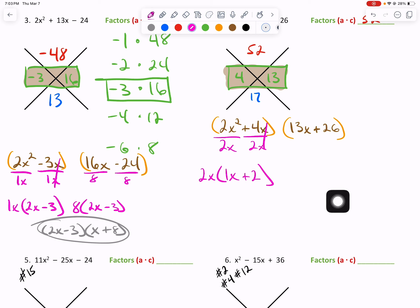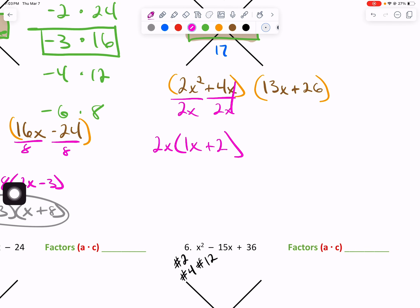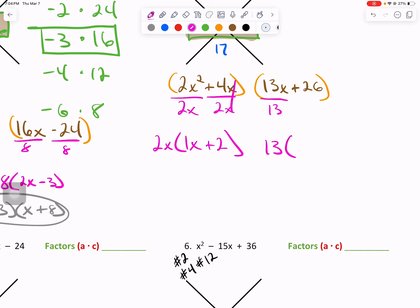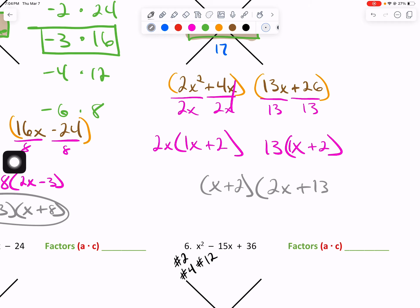Between 13 and 26, 13 is the greatest common factor. So we'll drop a 13 there and open up. 13 divided by 13 is 1, bring down your x. 26 divided by 13 is 2. Is what's in the parentheses the same? Yes — x plus 2 and x plus 2. Our final answer: one group of x plus 2, and our two outside terms of 2x and 13, completing our answer.